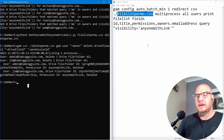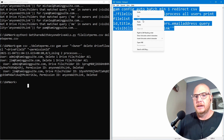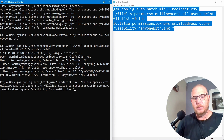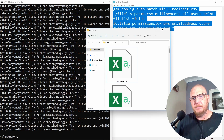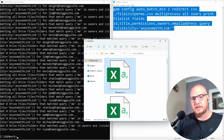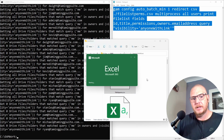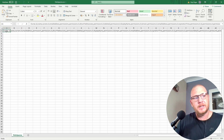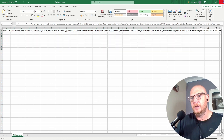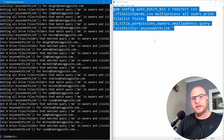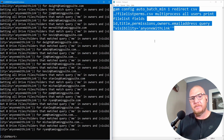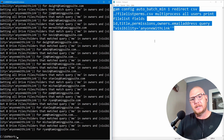Now if we run the original audit command again — the one from the very beginning that shows anyone sharing externally — it should return an empty CSV. And indeed, opening 'file_list_perms' in Excel shows that nothing is now shared with anyone on the internet. This is really a scorched-earth approach: if you don't want anyone in your company to ever have 'anyone with a link' sharing enabled, you can do exactly this.